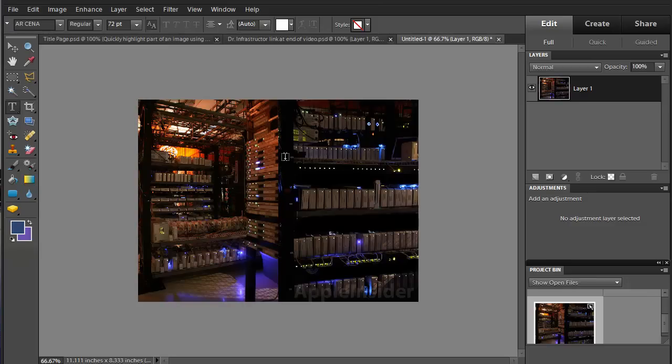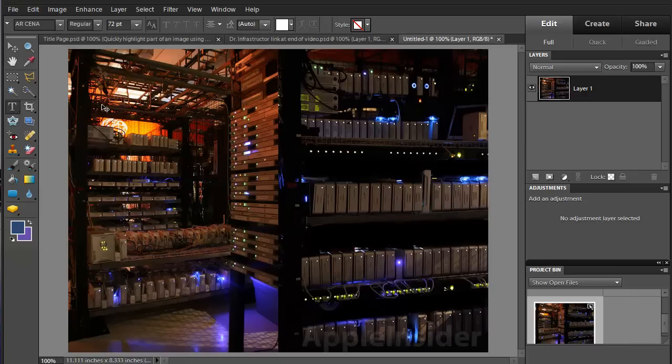This is kind of a dark picture that we're looking at and I'd like to be able to look at part of it a little more easily. I'm going to zoom a little bit. Control plus.